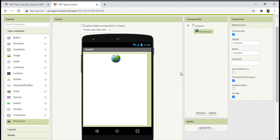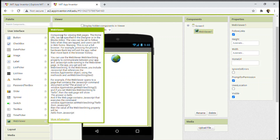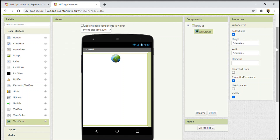Let us click on the question mark to see more. WebViewer is a component for viewing web pages. The home URL can be specified in the designer section — that's what I mentioned, in the home URL. The view can be set to follow links when they are tapped, and users can fill in web forms. I hope you got a brief idea on WebViewer.